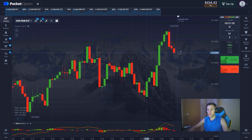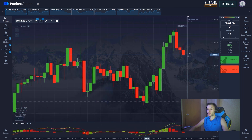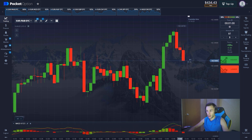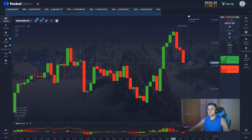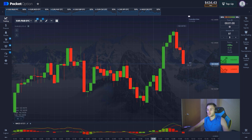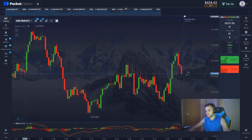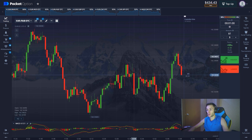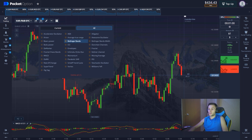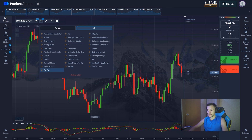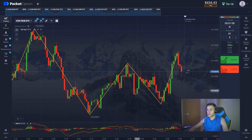To open a position, we're going to watch the crossing of the moving averages on the MACD, and we also look at the color of the histogram, which shows us what dynamics dominate in the market — positive or negative. We're also going to look at the local highs and lows, and we need one more indicator for that: the ZigZag. We don't change the settings on the ZigZag.